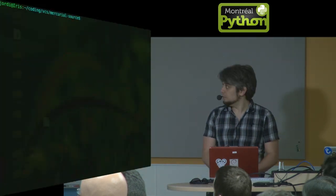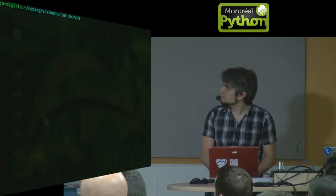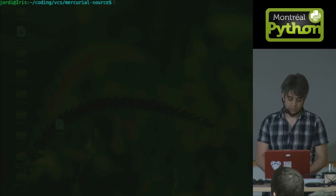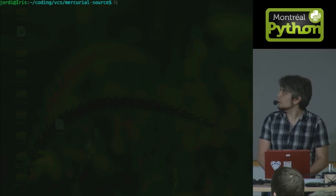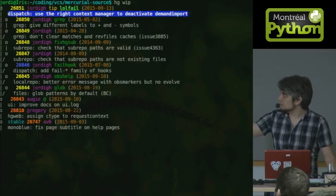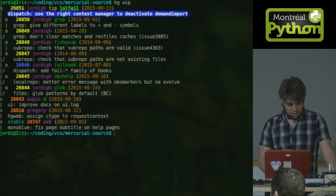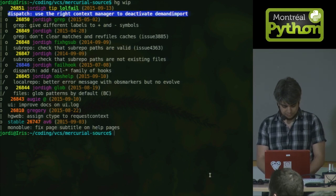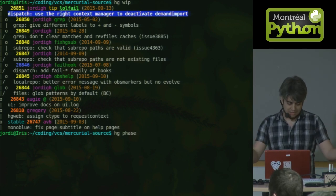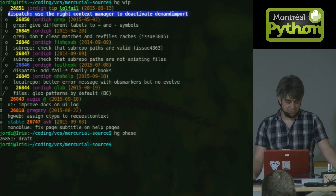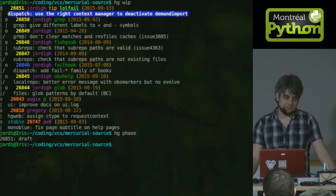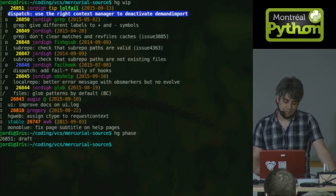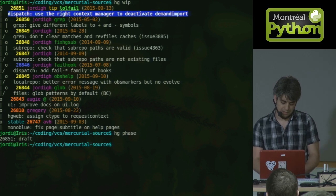So here's a Mercurial repo. Can everyone read that? Big enough? Here's a Mercurial repo and there are some commits lying around. Now the phases command, what it does is it tells you if your commit has been published or not, or if it's secret. Right now I'm in a public commit.